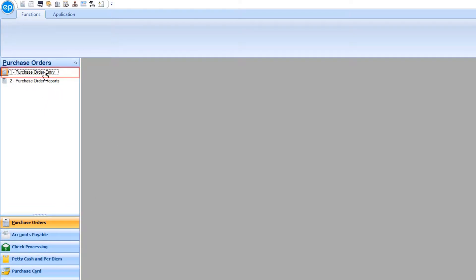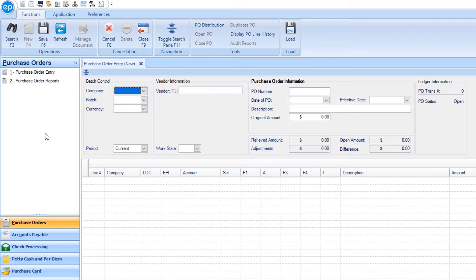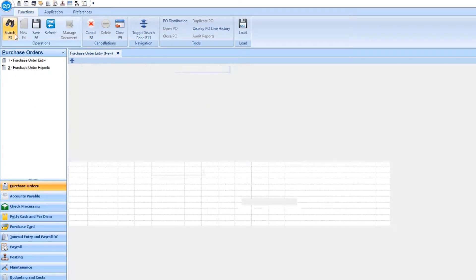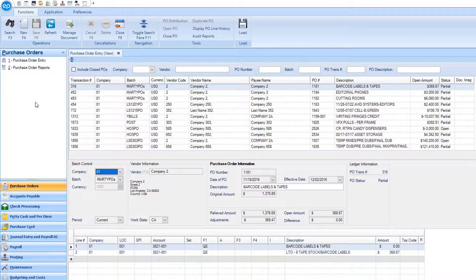To find a previously entered purchase order, press F3 or click the Search icon. Select the desired transaction.